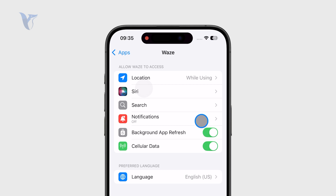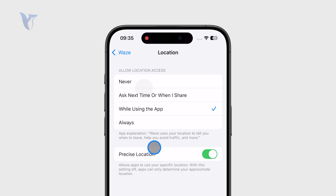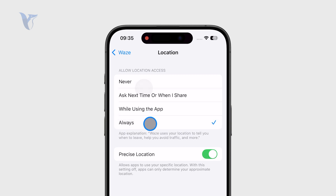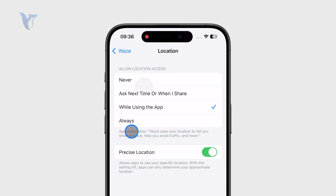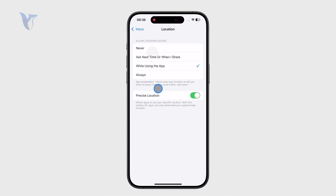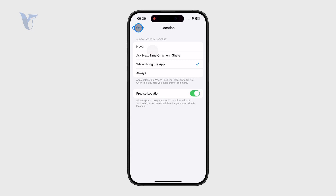It depends on what exactly you mean by turning it off. You also have Location Services, where you can choose 'Always' or 'Only While Using the App.' I actually prefer the latter — 'Always' gives the app 24/7 access to your location, which might be useful, but I like to give location access only while using the app.